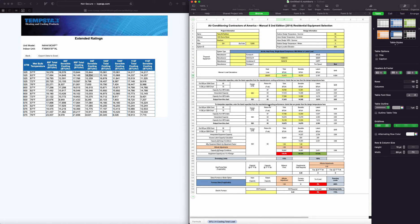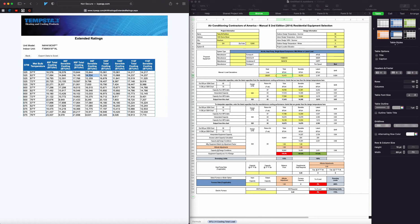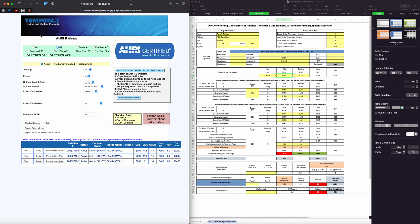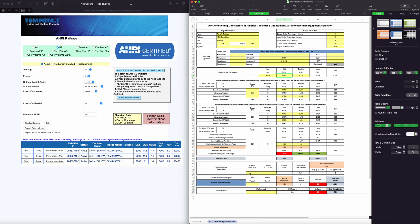However, that's kind of beyond the scope of this video. I just wanted to show you some of the features. Let's go ahead and add our heating capacities here as well and our SEER information.